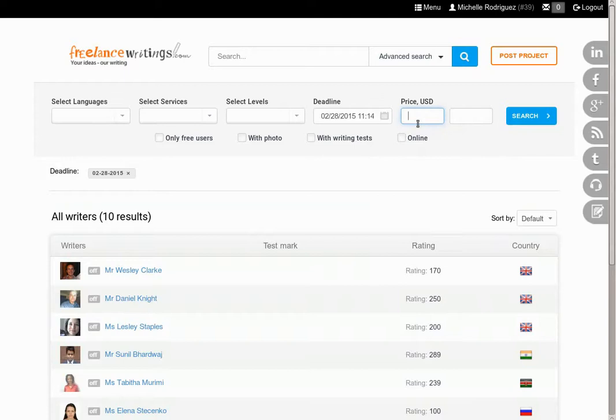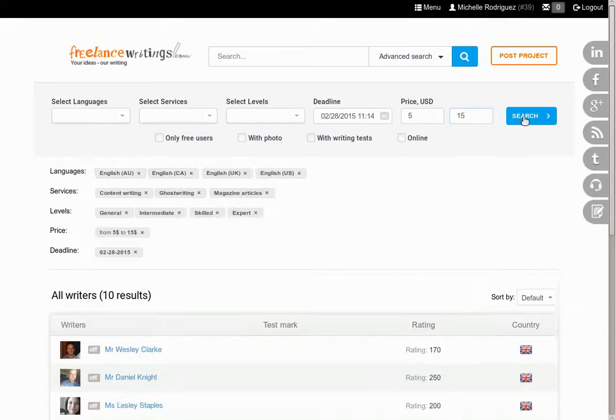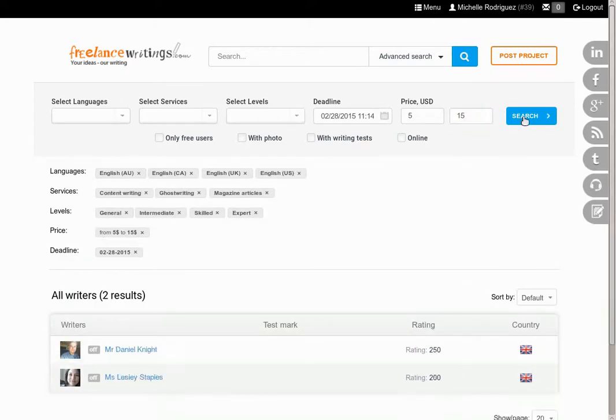And the price range you're willing to pay, from the minimum to the maximum price you're willing to pay. Then click on the search button.